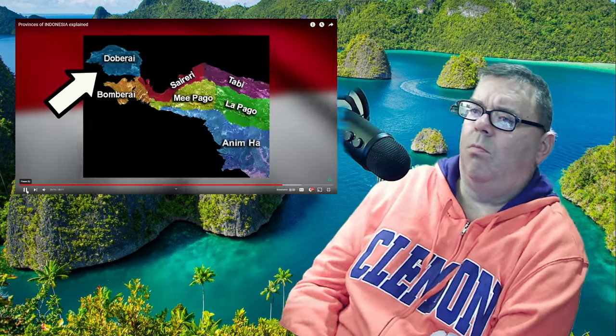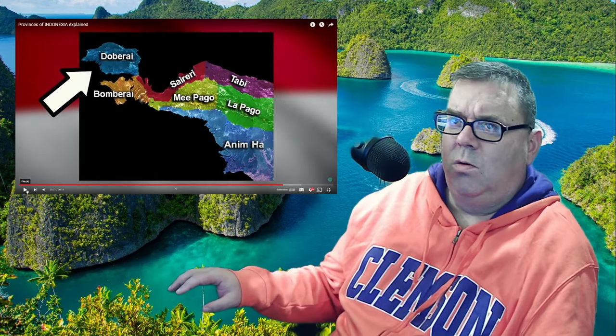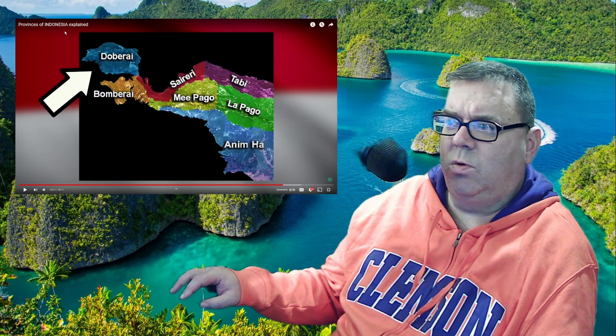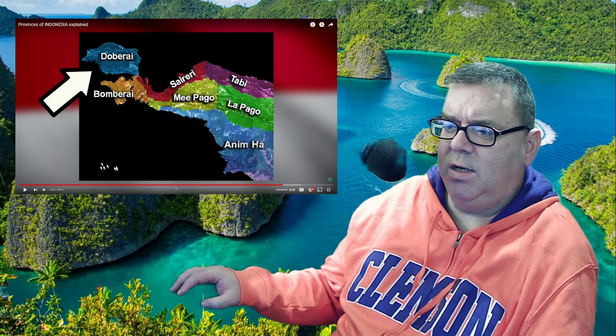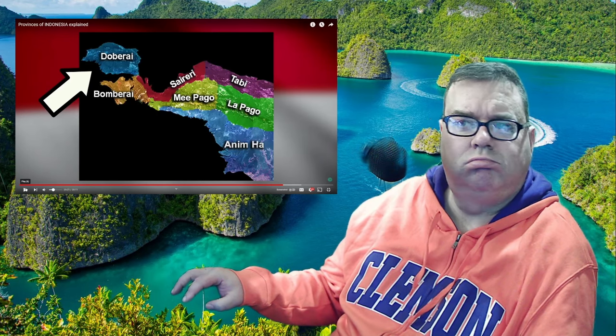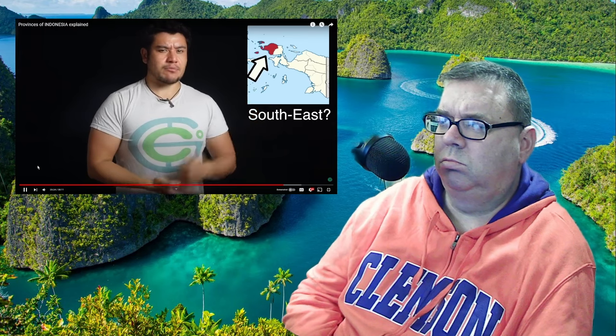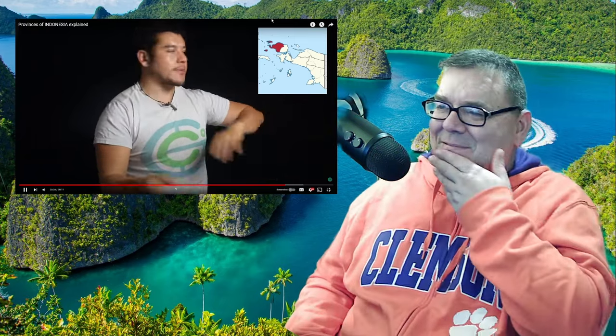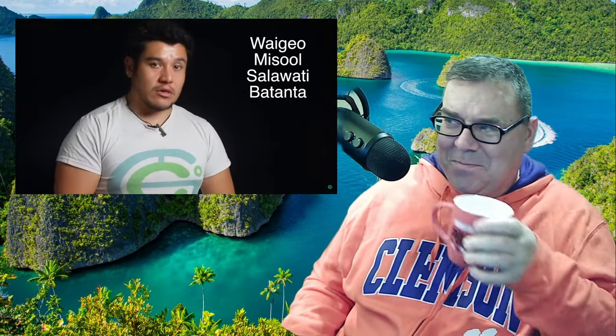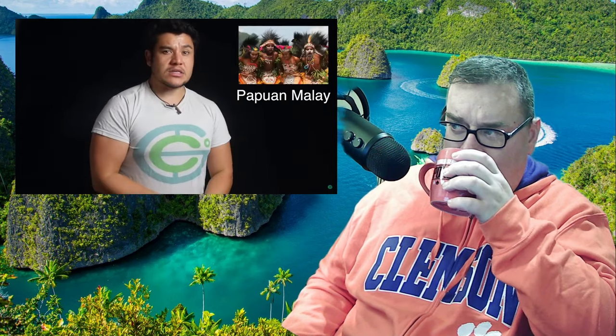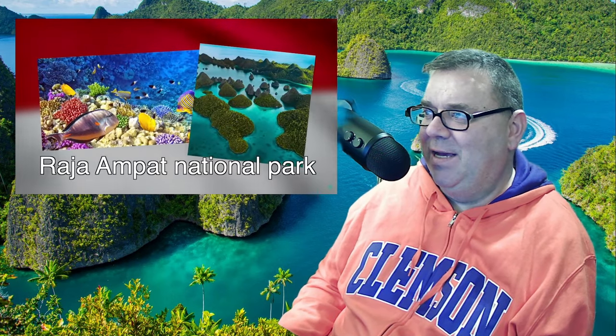Southwest Papua, capital Sorong. There are 52 ethnic groups here, none dominant. This area sits on the Doberai or Bird's Head Peninsula of the Papuan island. Despite the name 'Southwest,' it actually sits on the northwestern most part of the island — a complete misnomer. Historically ruled by four kings, and since there are too many languages, Papuan Malay is the lingua franca. There is a Christian majority here, and the province is famous for Raja Ampat National Park, featuring stunning sharp islands and the most biodiverse reef systems in all of Indonesia.